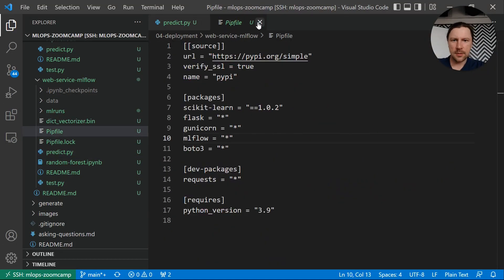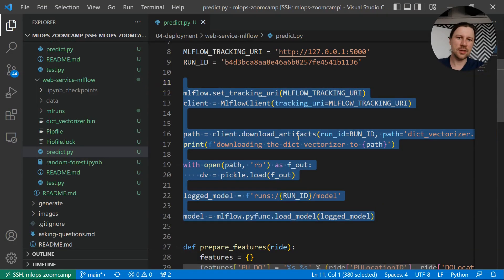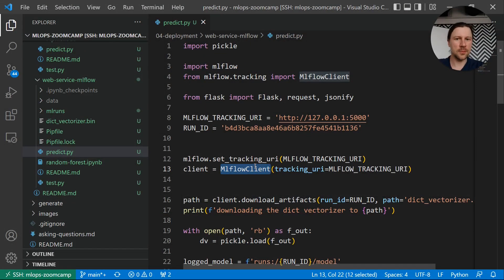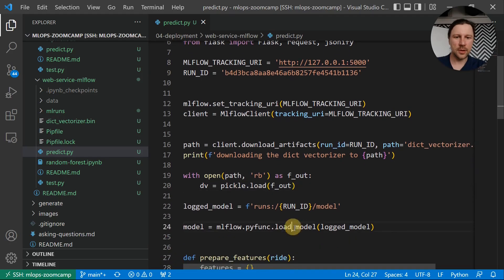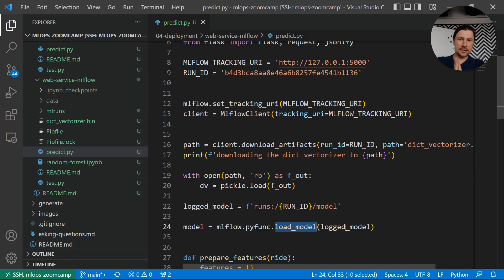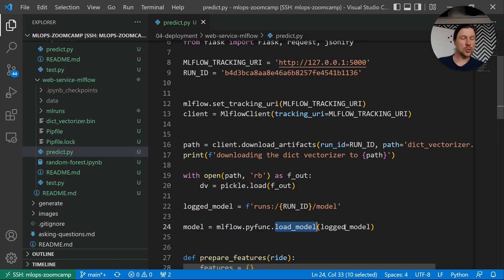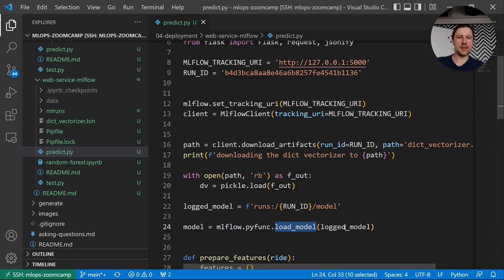But I must admit this looks pretty ugly. I don't like this — we need to create an MLflow client, download artifacts, save to a temporary location. It would be much easier if it was just in one place — if we can just call load_model and it loads everything we need. For that, instead of having a dictionary vectorizer and a random forest model independently, we can put them in a pipeline, and then lock the pipeline as the model. We won't need to store the dictionary vectorizer separately — it will be part of the model already.